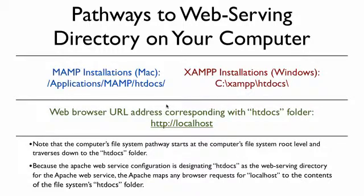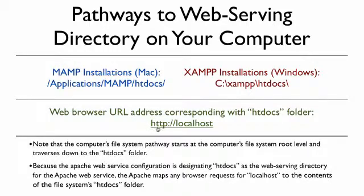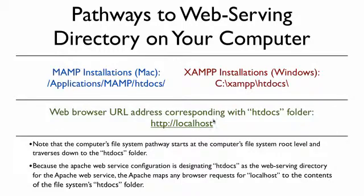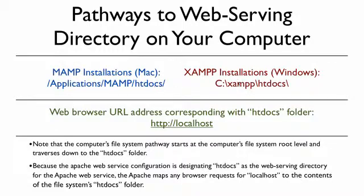Now if you want to view those things on the web server, you can open something like Firefox, Google Chrome, Safari, or Internet Explorer, and you would type in your address bar http://localhost. Localhost is being mapped by the Apache web service to the htdocs folders. That's really important for you to remember—localhost is being mapped to htdocs in either one of those applications.